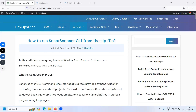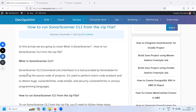What is Sonar Scanner CLI? CLI means Command Line Interface. It is a tool provided by SonarQube for analyzing the source code of projects. It is used to perform static code analysis and to detect bugs, vulnerabilities, and security vulnerabilities in various programming languages.